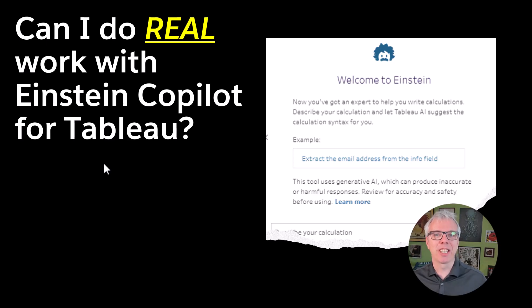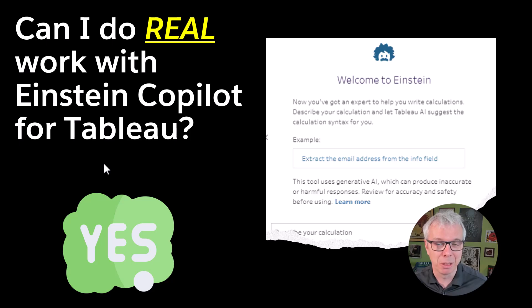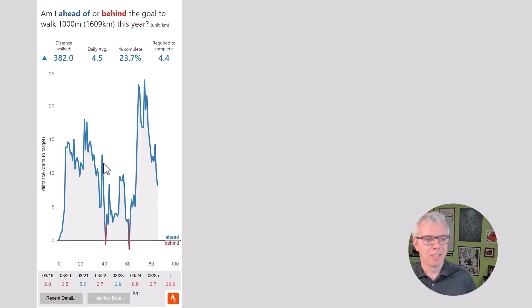Hi, let's take a look at a real example of using Einstein Copilot for Tableau. Can I do real work? Yes.